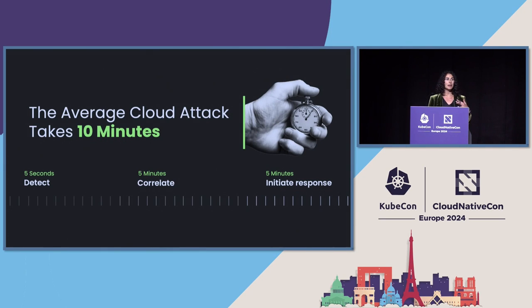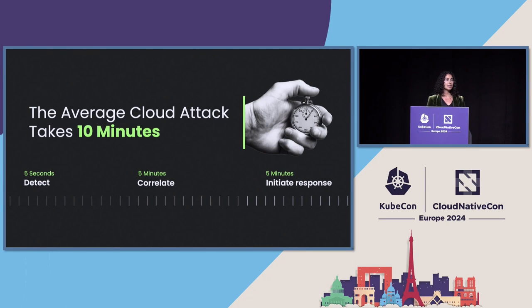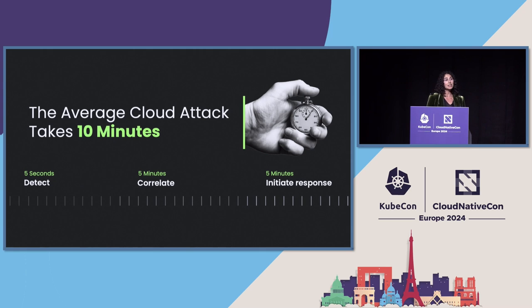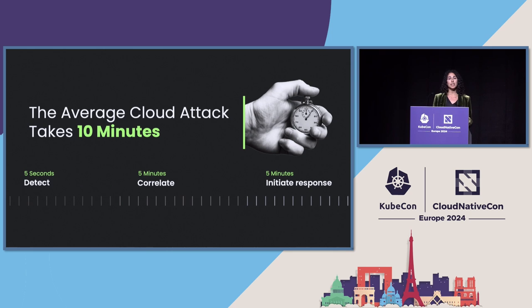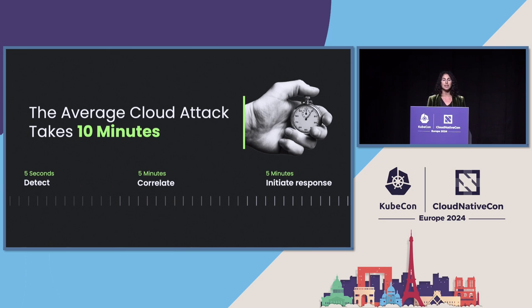Probably the most difficult challenge is just the speed at which attackers can move in the cloud. The average cloud attack takes 10 minutes. So when you think of how long you have to both detect, correlate these signals, and initiate some kind of response, you need to be moving at this type of speed, which obviously is challenging. For identities in particular, we can really use that information to help with correlation. If you can track somebody doing a bunch of malicious activities across accounts or detection boundaries, you can paint a picture of an attack much more easily.